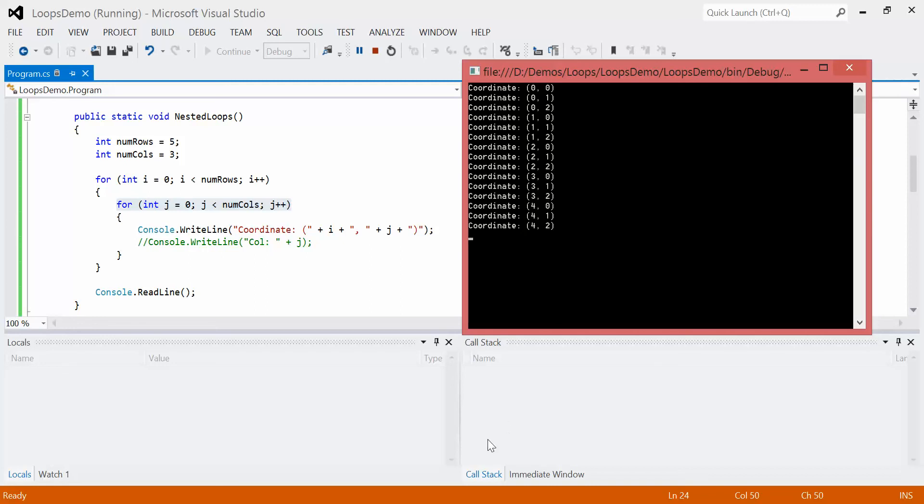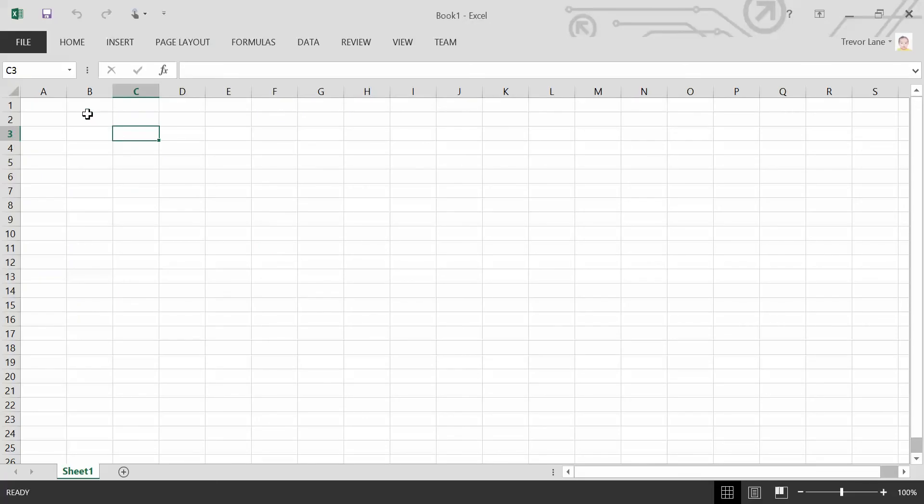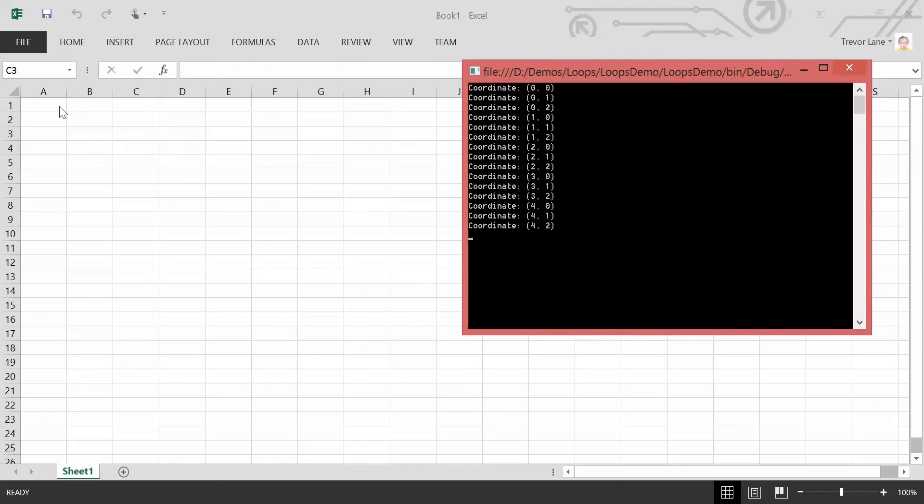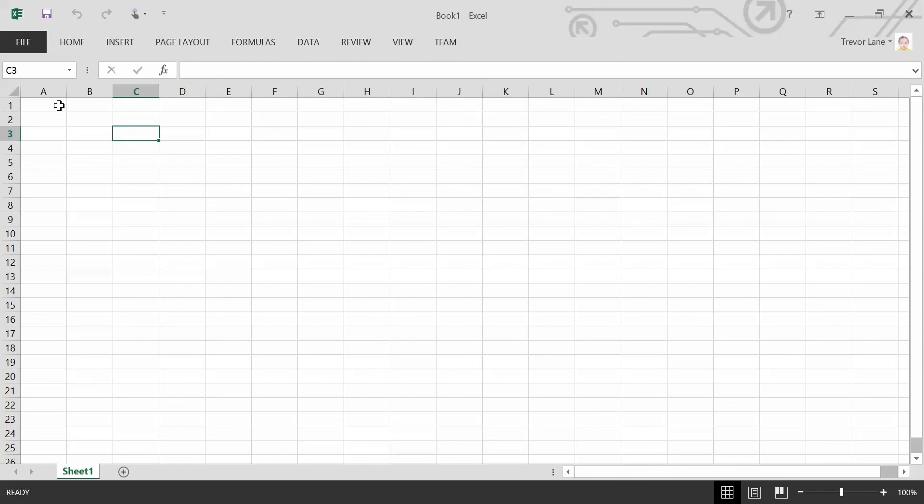So essentially, if we look at our Excel sheet, it's saying, look at this one, then this one, then this one. Now, this one, this one, and this one. Now this one, this one, and this one. We can see it. So it's going over the complete row, column by column. That is what we call a nested loop.